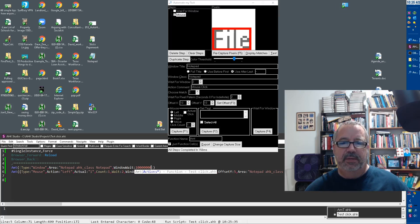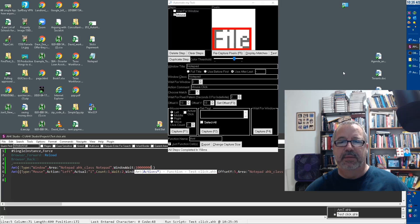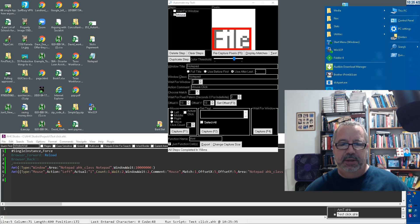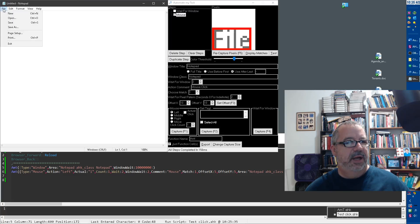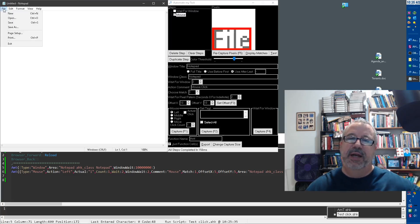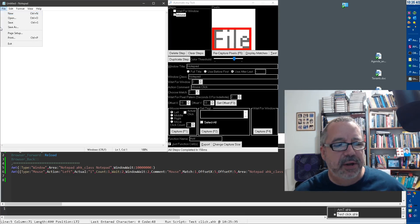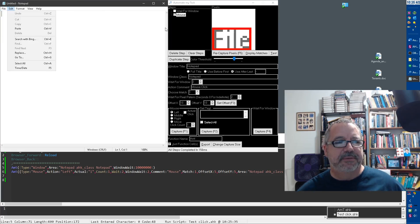And where did my shortcut to notepad go? I don't know, but let's go ahead and launch it. Here it is. And now there it is. The second it shows up, bam, nails it. So hope that helps. Cheers.